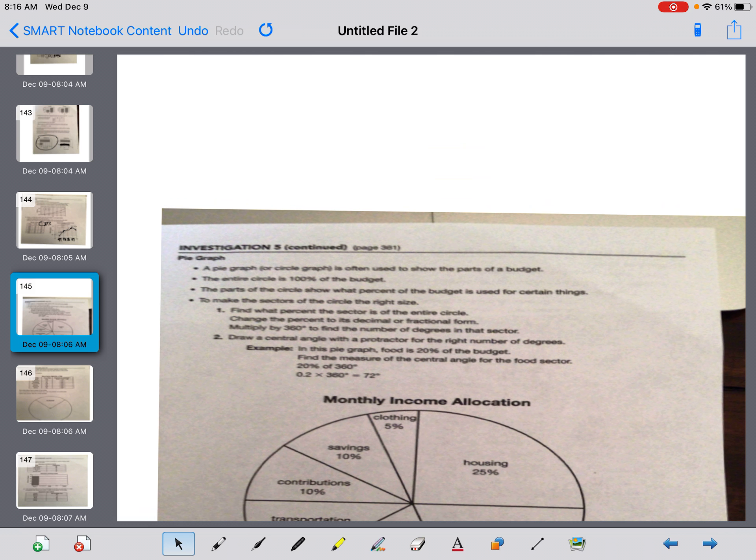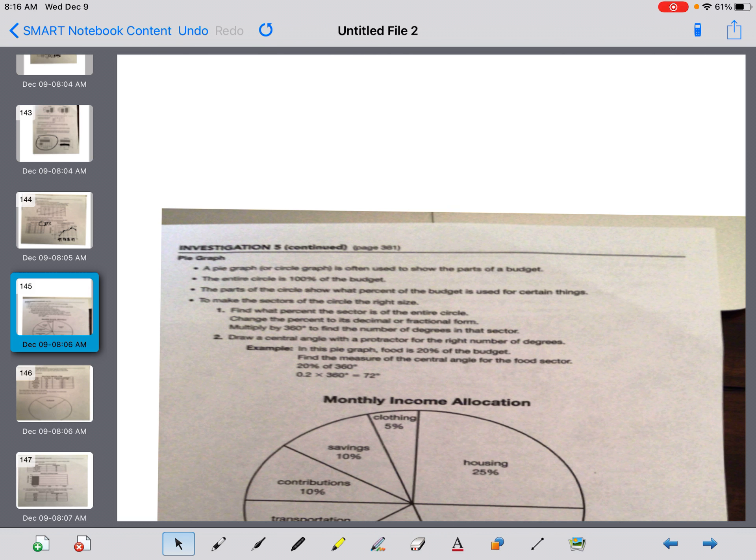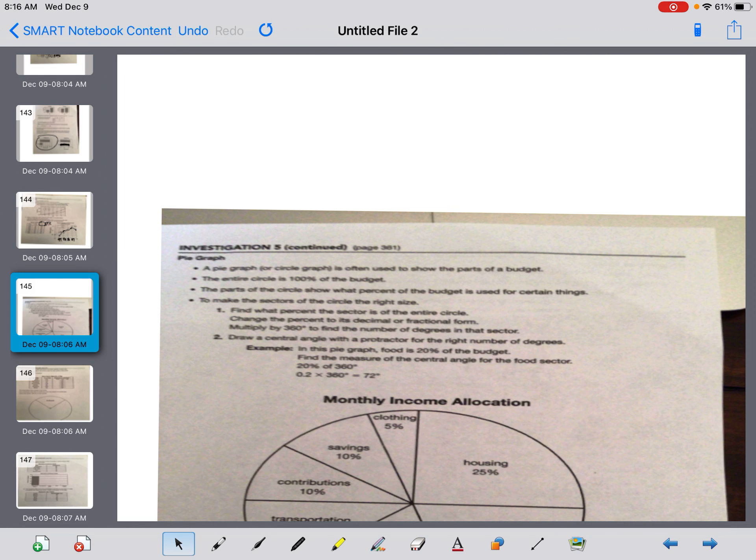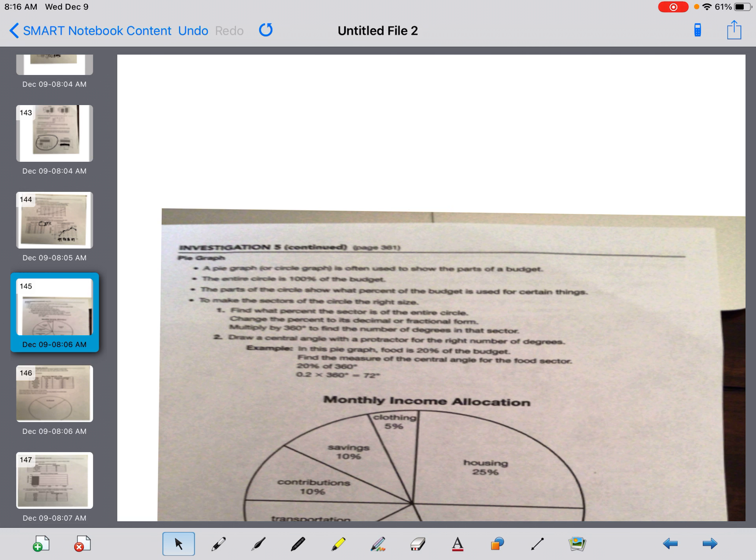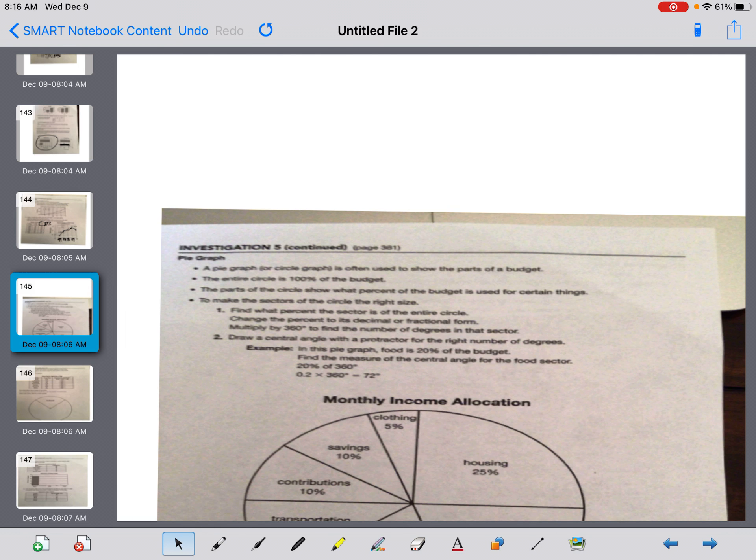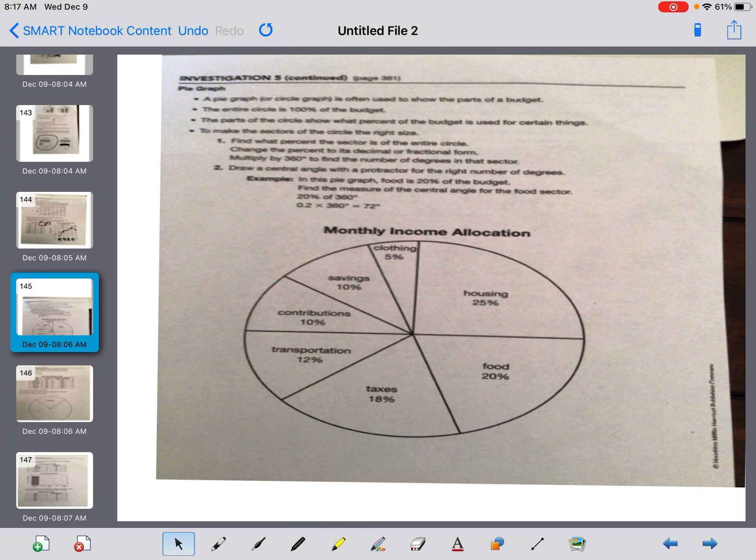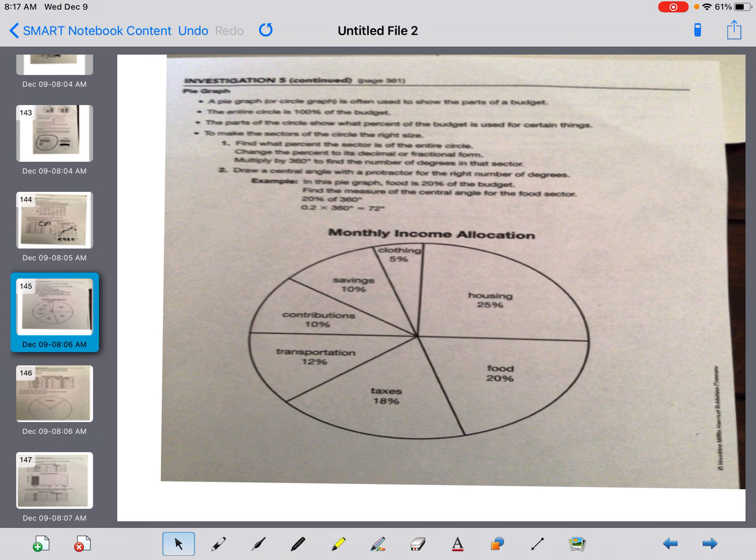Here comes the pie graph. A pie graph says, a pie graph or a circle graph is often used to show the parts of a budget. The entire circle is obviously 100% of the budget. The parts of the circle show what percent of the budget is used for certain things. To make the sectors of the circle the right size: one, find what percent of the sector is of the entire circle. Change the percent to its decimal or fraction form. Multiply by 360 to find the number of degrees in that sector. Draw a central angle with a protractor for the right number of degrees.